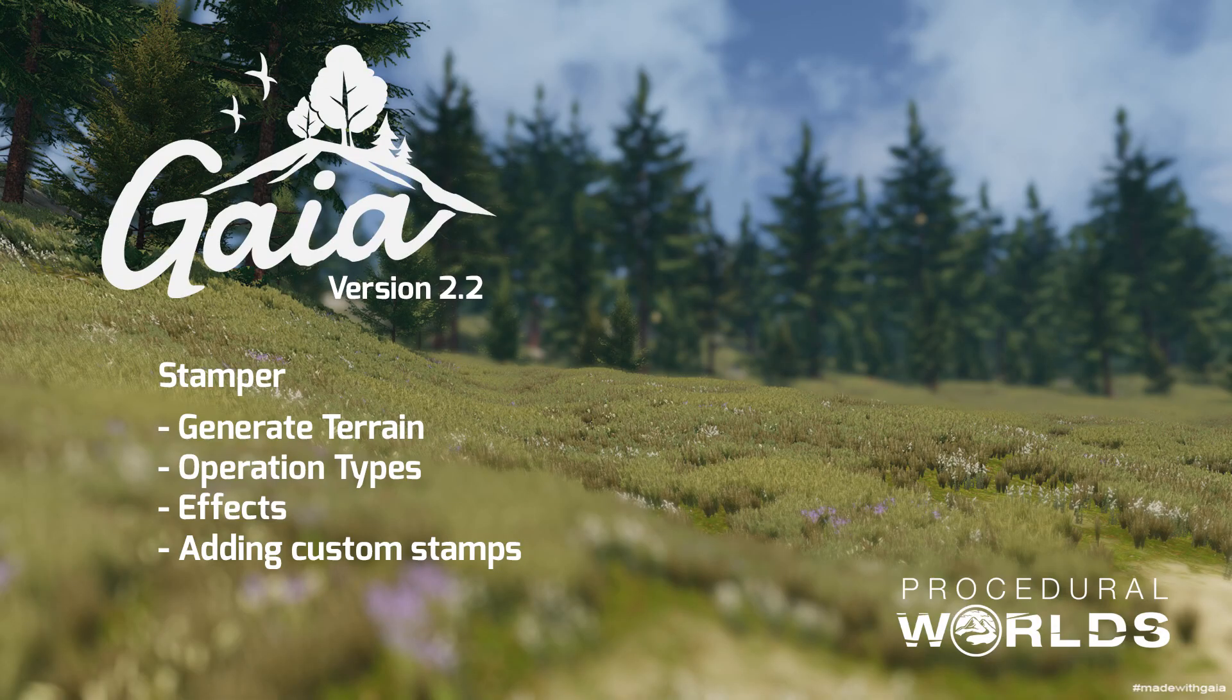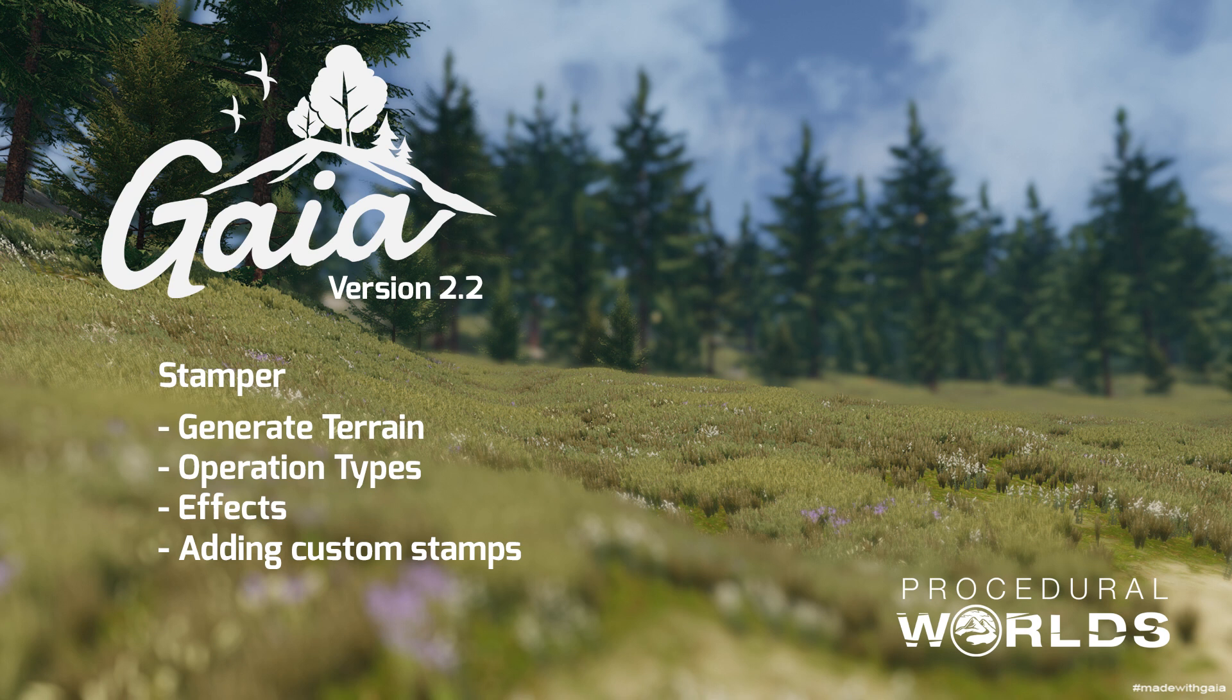In this tutorial we will cover generating terrain in Unity with Gaia's Stamper, the different operation types available in the Stamper, and effects that you can apply to the terrain such as smoothing, terracing and erosion. We will also cover the file formats used so you can generate your own stamps.